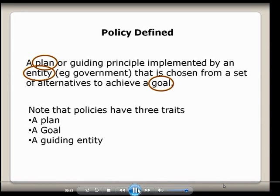Can you think of policies that maybe have two of these elements but not a third? Some policies have a goal, like policies to end racism, but they don't have a very good plan. Or maybe drug enforcement is another program that's got a lot of problems. Think about that a little bit as I move on.